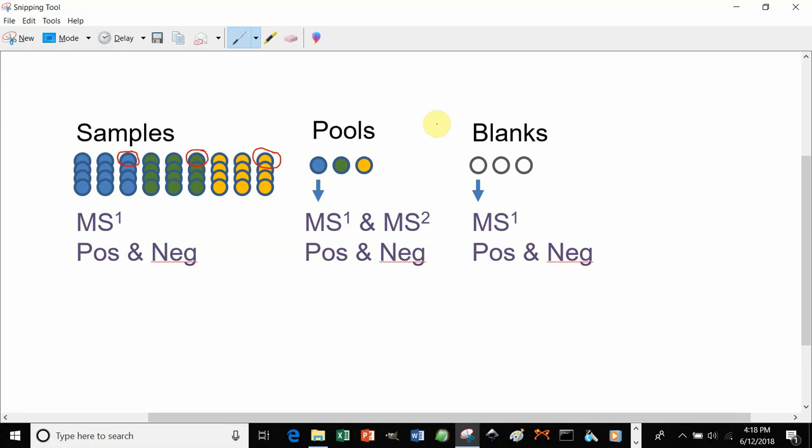If you do not have extraction blanks, then you can use solvent blanks for this step.